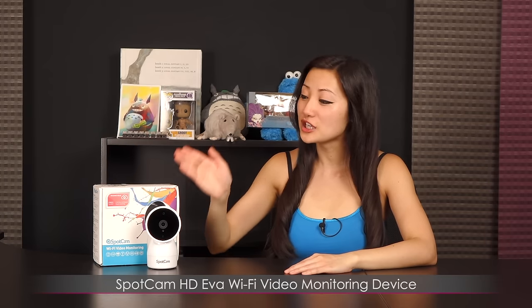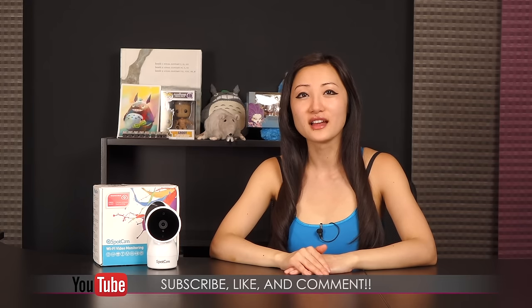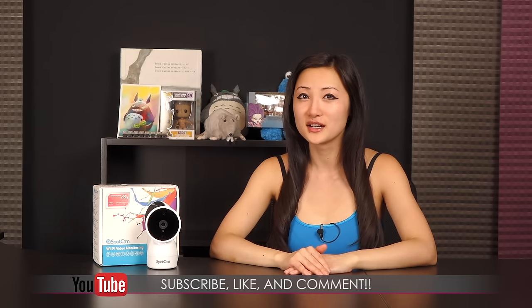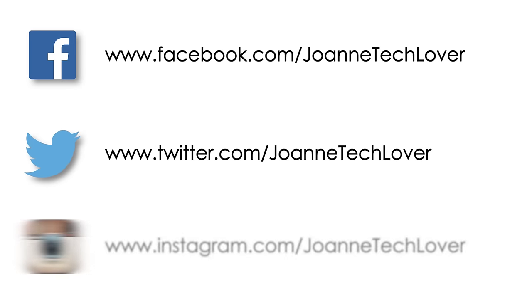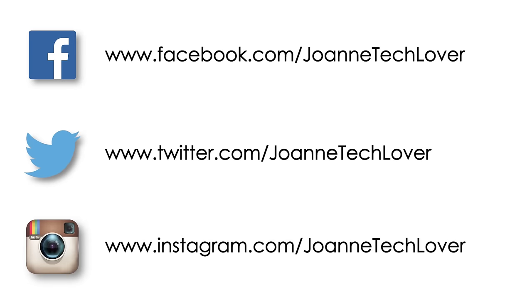That wraps up this look on the Spot Cam HD EVA WiFi video monitoring device. If you like what you saw and you want to see more like it, be sure to hit the like comment and subscribe buttons as well as follow me on social media. Joanne Tech Lover Facebook, Joanne Tech Lover Young on Twitter, and Joanne Tech Lover Once More on Instagram.